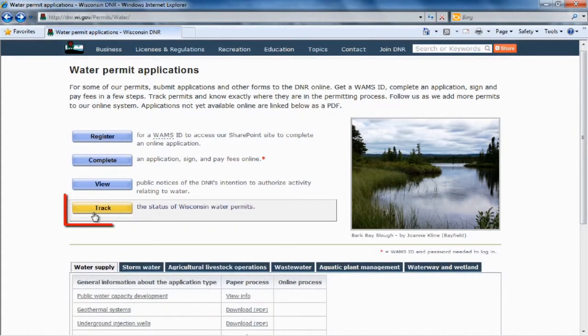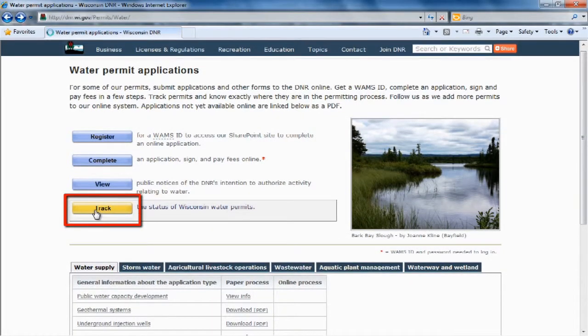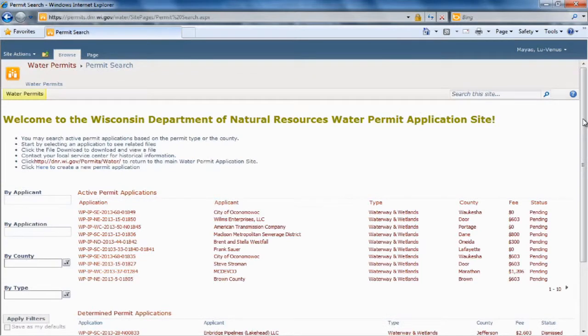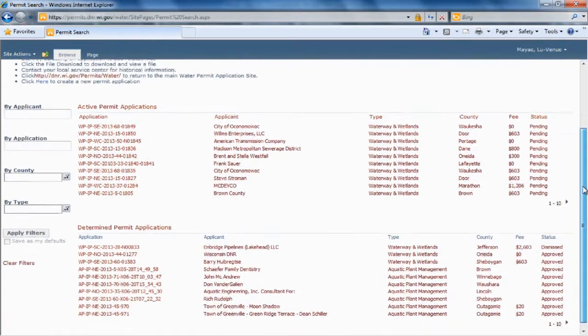Click Track Now to open the Permit Search page. On this page, I want to bring a couple of things to your attention. If you scroll down, you will see two lists.